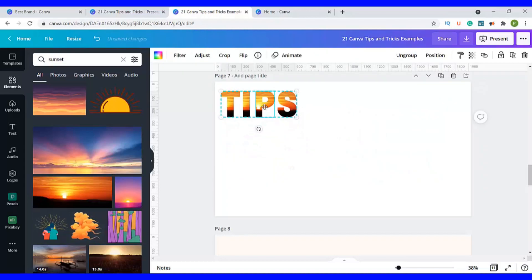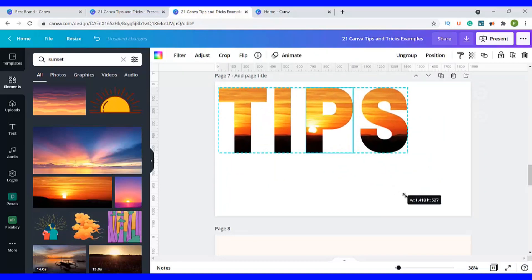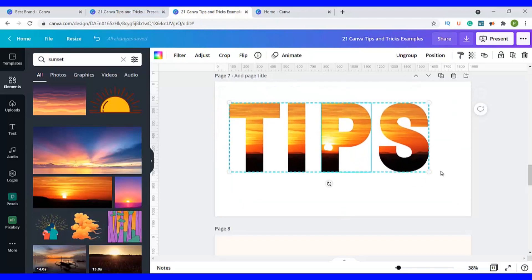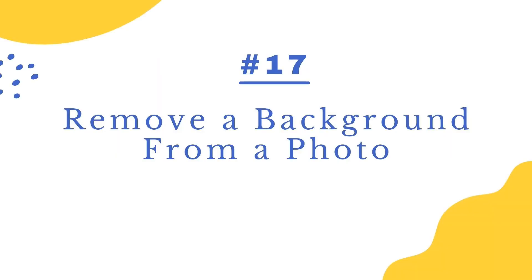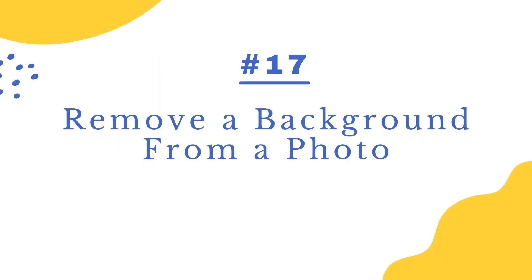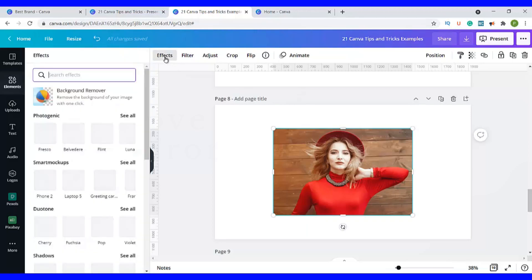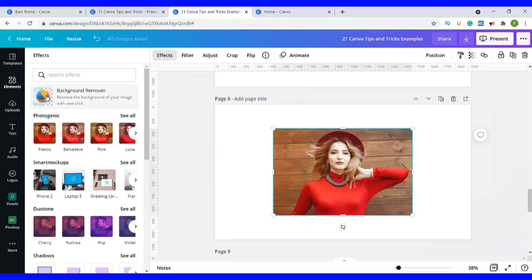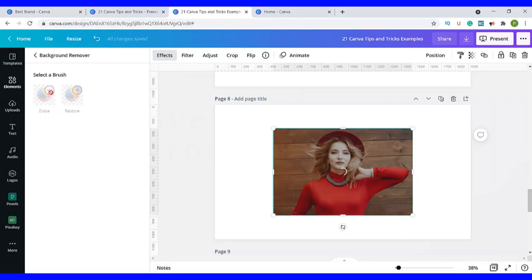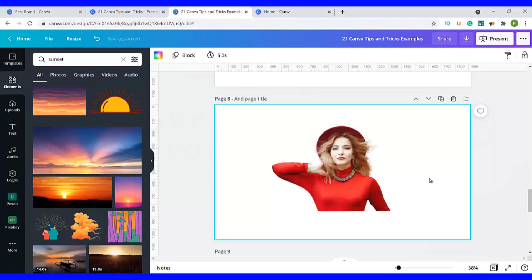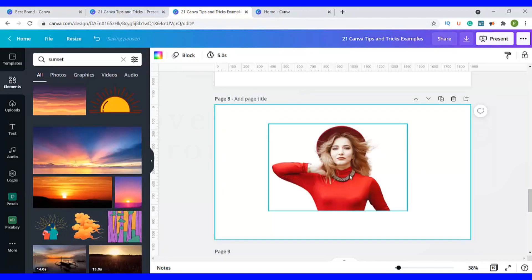Group the letter frames together and now you can use them for your designs — have fun while doing this! Number seventeen, and this is my favorite, is to remove the background from a photo. Just click on your photo, go to Effects, and click on the Background Remover. It will automatically remove the background for you. Note that this feature is only available for the pro version. Now you have a clean photo with no background to use for your designs.